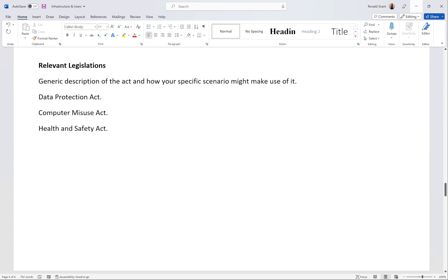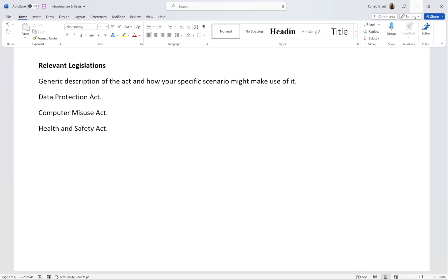Next, mention the relevant legislation. Give a generic description of each act and explain how your specific scenario makes use of it. For example, the Health and Safety Act applies because it's a kitchen with cooking equipment, knives, and cleavers. The Data Protection Act applies because customers make orders online, employee details are stored, and data must be encrypted, backed up, access-logged, and restricted to authorised personnel only.